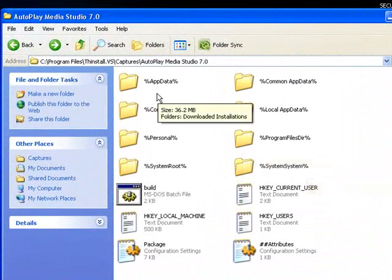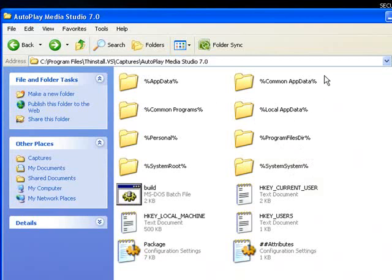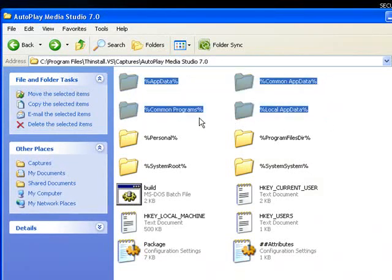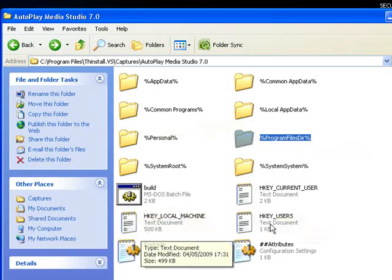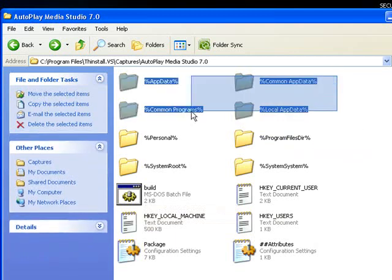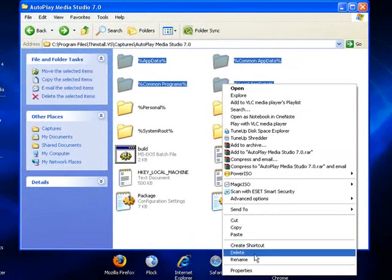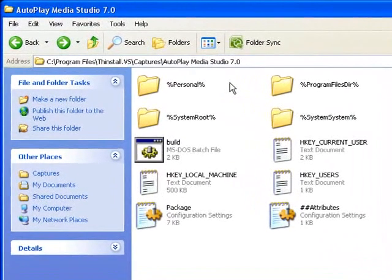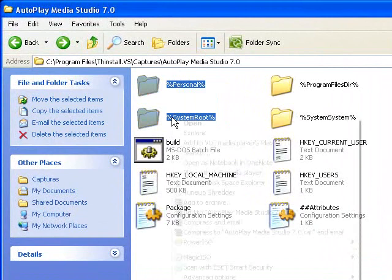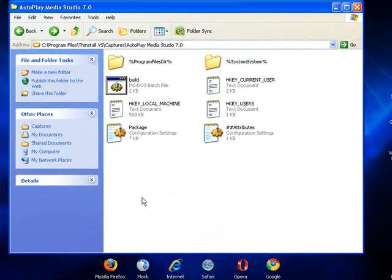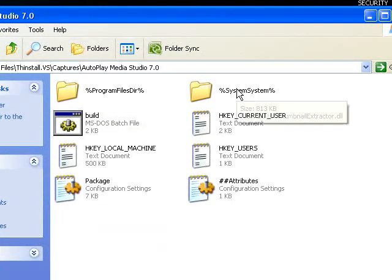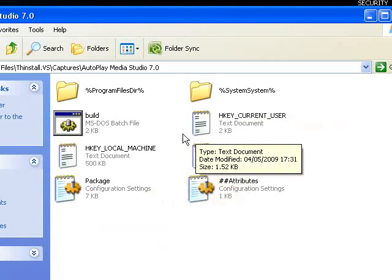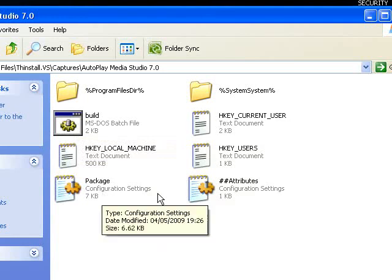Now you can delete almost every folder here. The only two folders you really need are the Program Files directory and System System. All the rest of these folders you can delete. You need to keep every other file — the registry settings and the batch file. But these other folders you can just delete, and you should be left with: a Program Files directory folder, a System System folder, a couple of registry key settings, a batch file, a package.ini, and an attributes settings file.